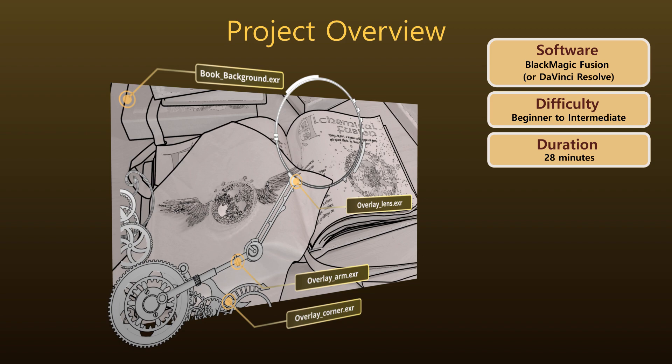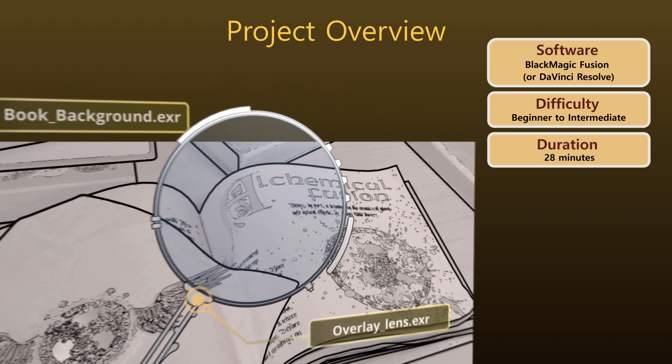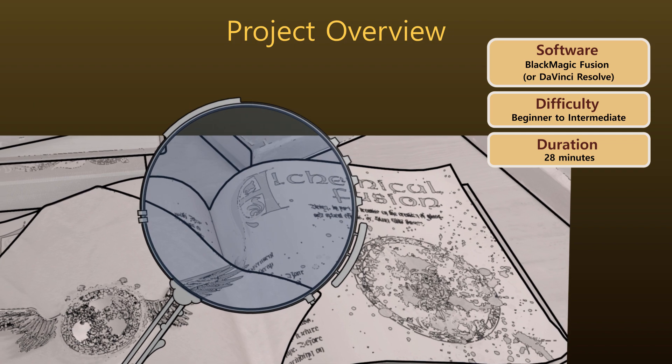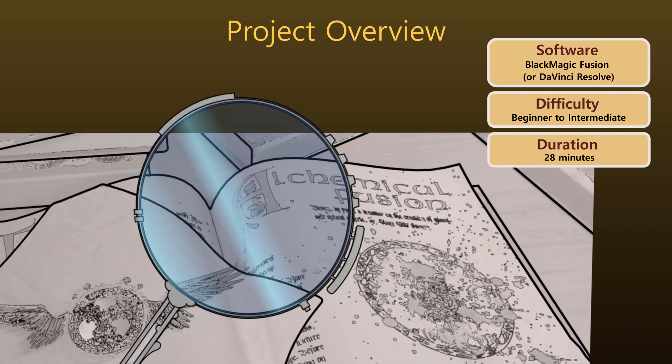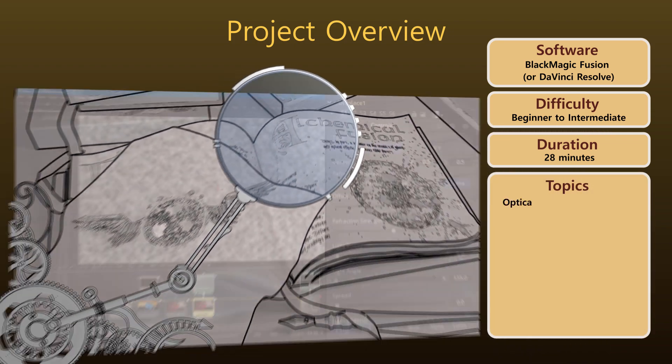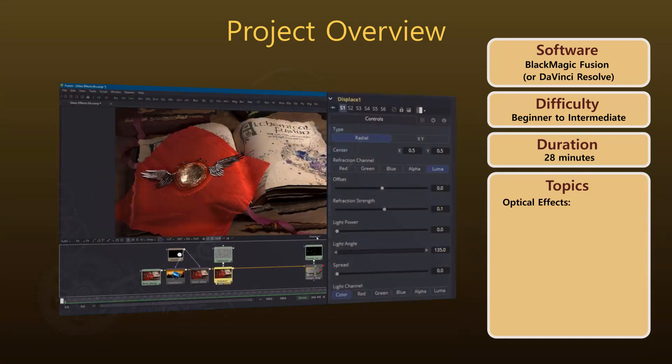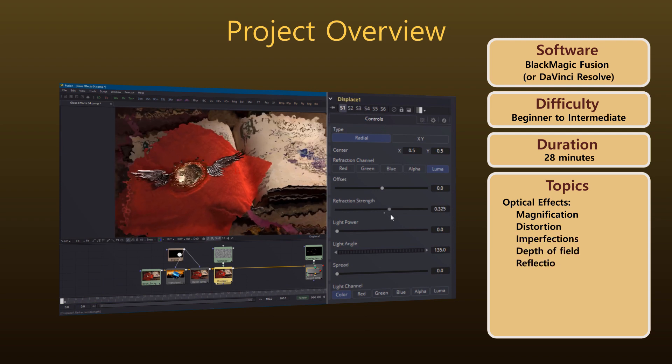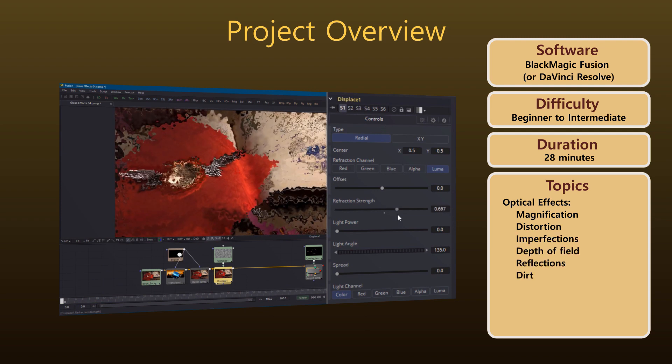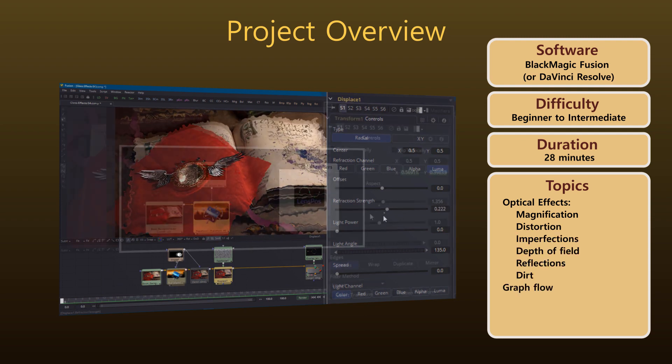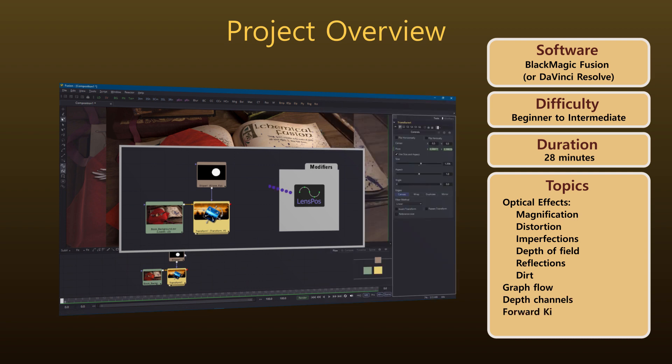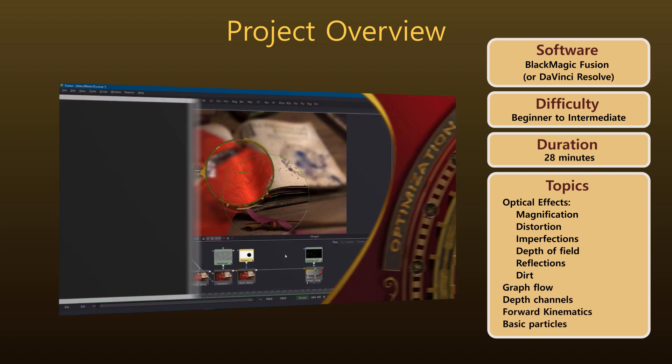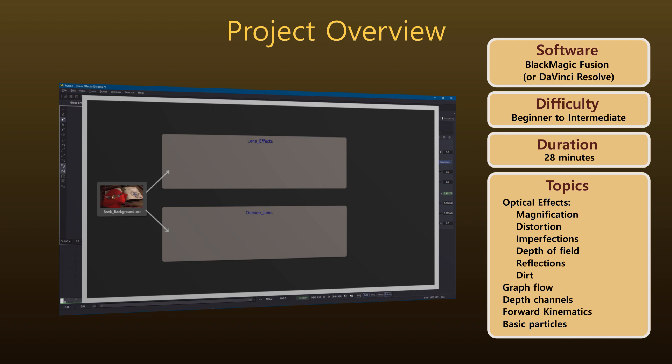The main focus of the project is to create this sort of lens or magnifying glass. Along the way we'll be combining a number of optical effects such as magnification, distortion and others. We'll also touch on a few other topics such as connecting parameters, using depth maps, animating with forward kinematics and finally a sprinkle of particles.